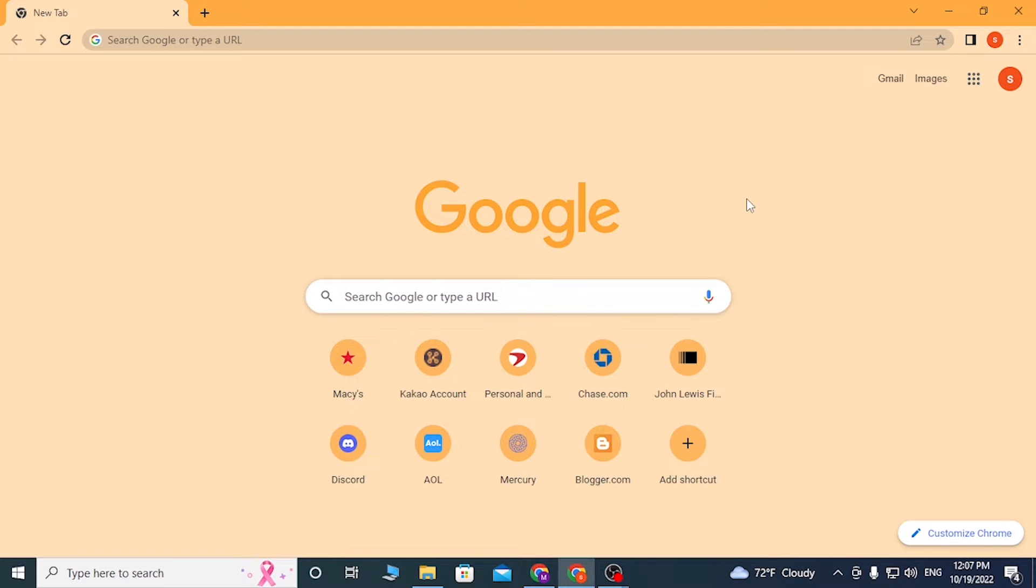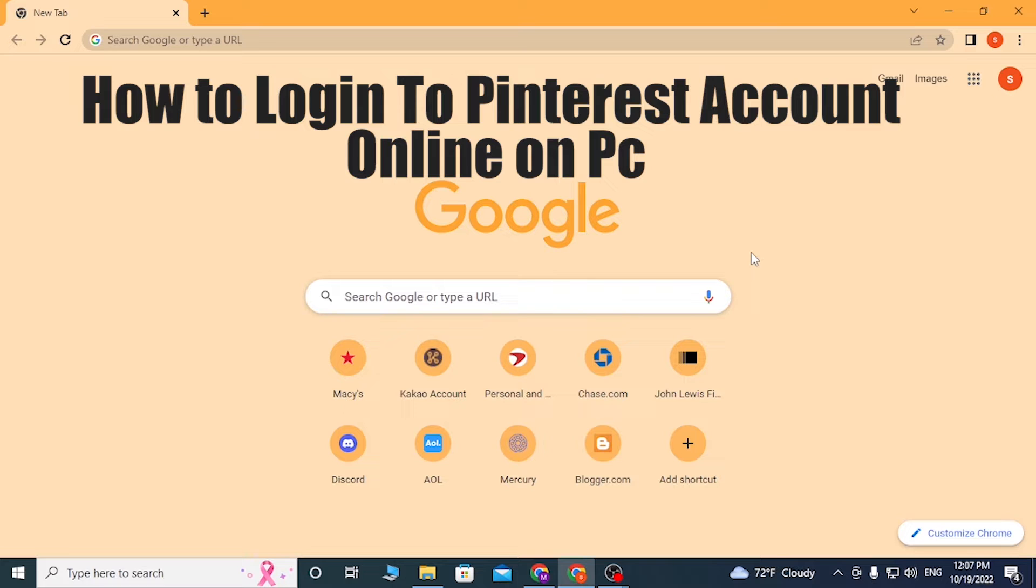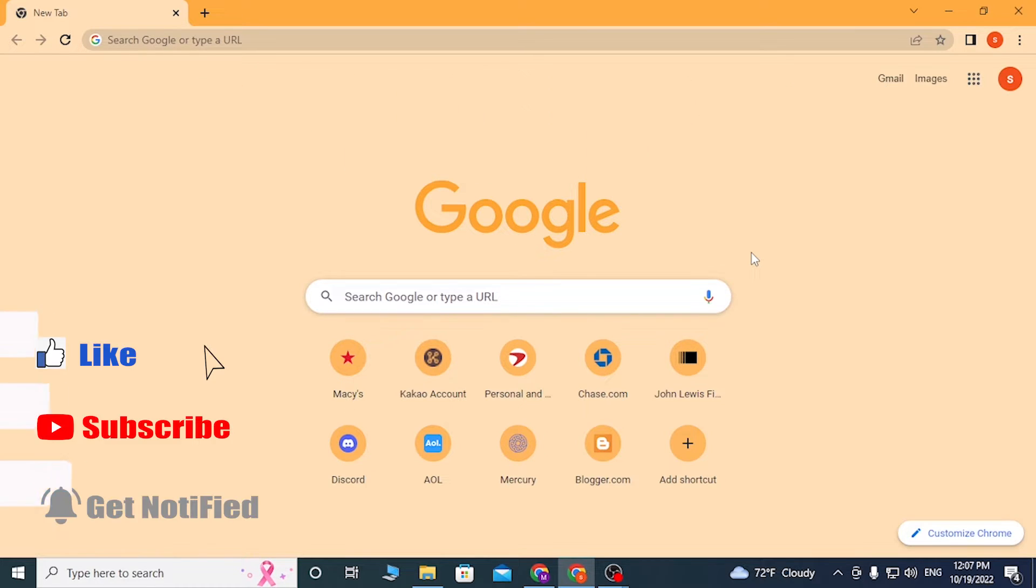Hello there, welcome to our channel Login Tips. Hope you're doing fine. I'm back with another tutorial video. Today I'll be showing you how to log into your Pinterest account on your computer from your web browser online. Now without further ado, let's start right into the video.